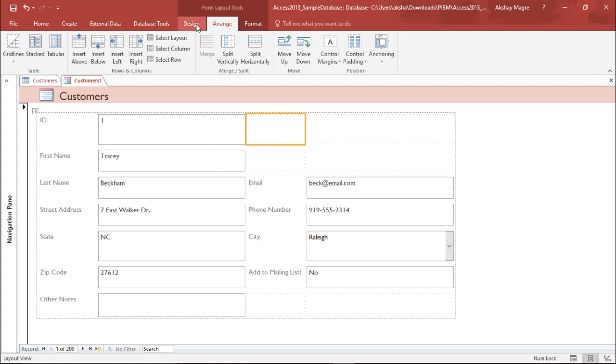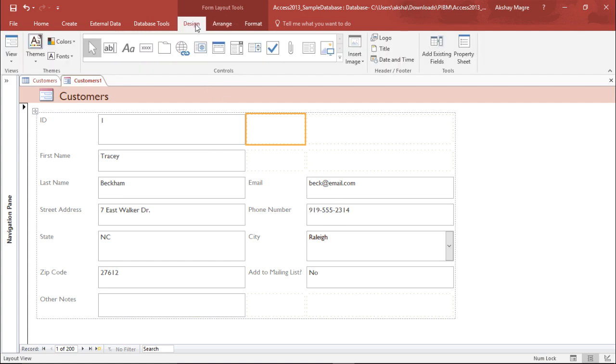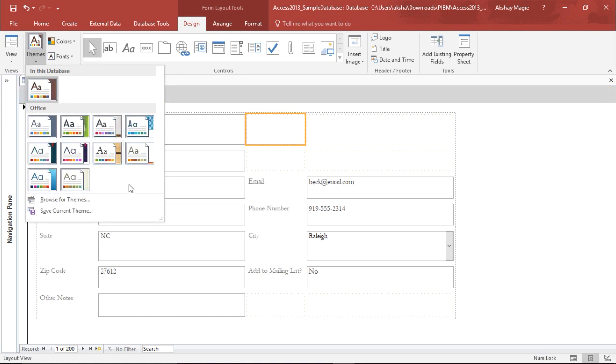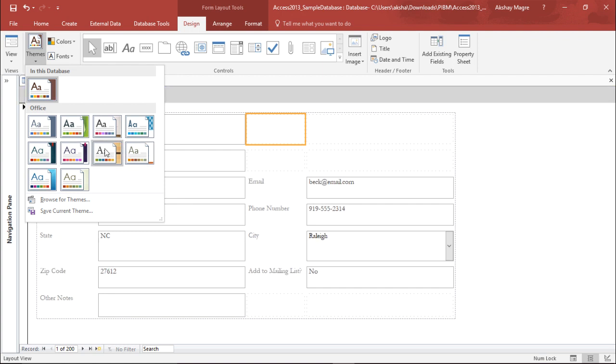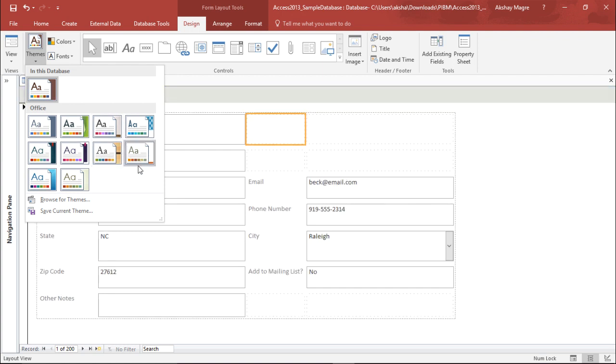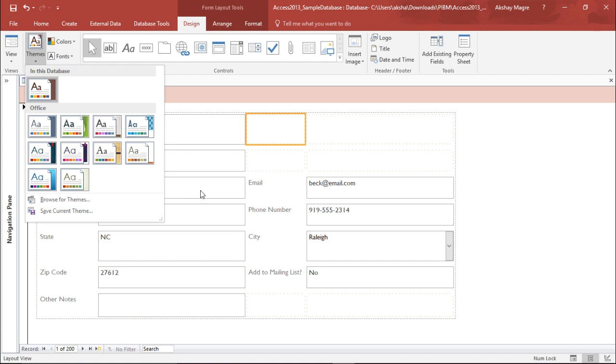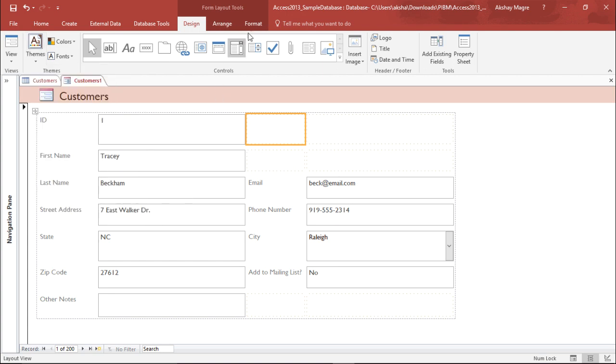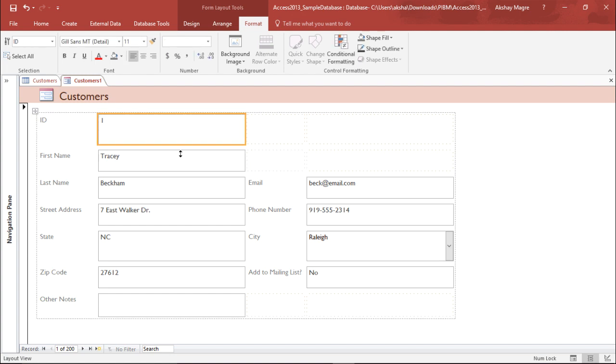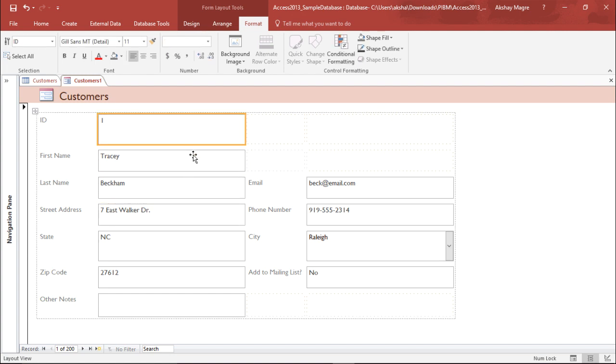Now let's try to change the design. You can change the design from the design tab in the format layout tools. If I go under the themes tab, you can see all the themes which are currently available. But this design will be applicable for all the forms. I just want this design to be available on this particular form, so I can go to the format tab and change the design individually.